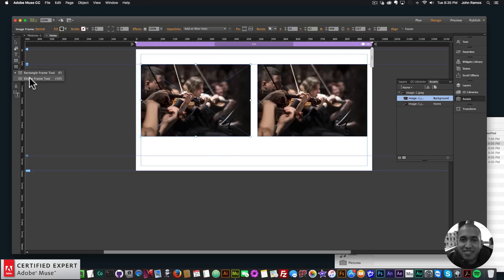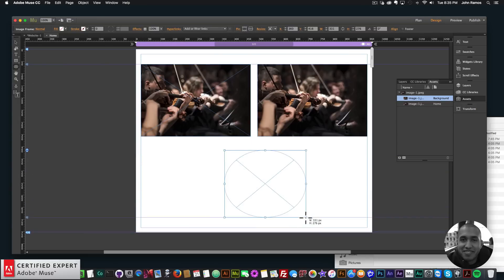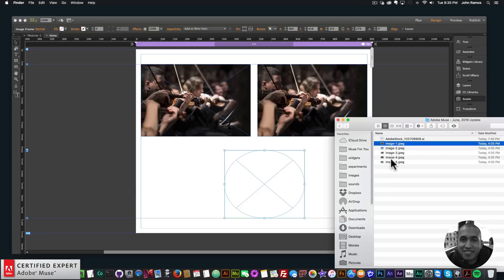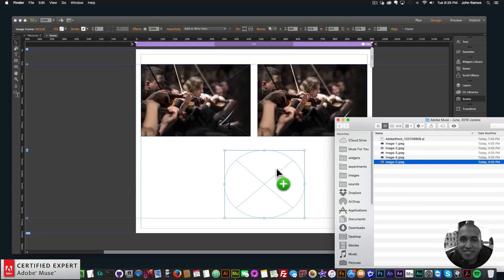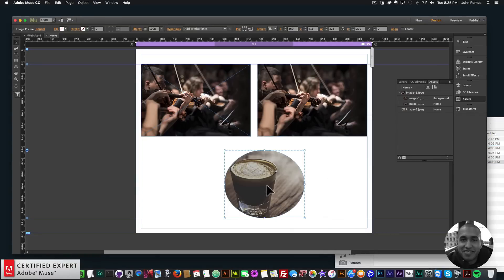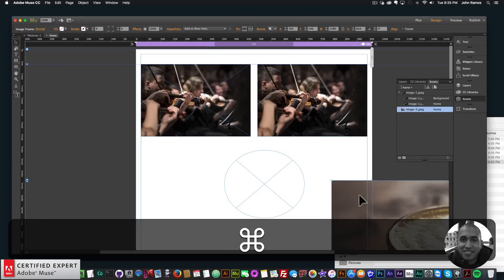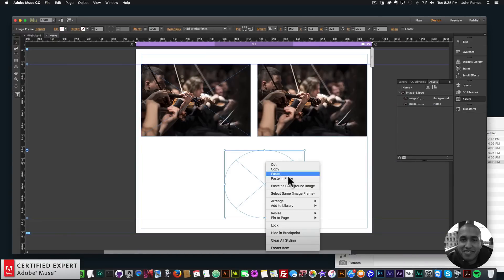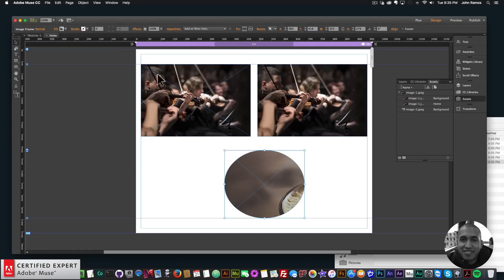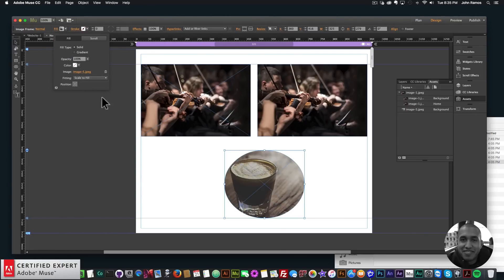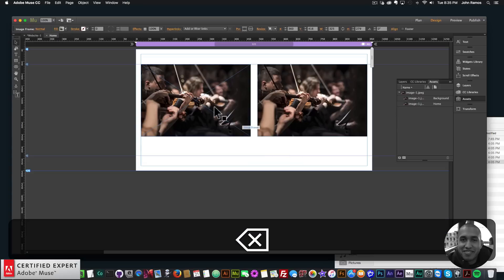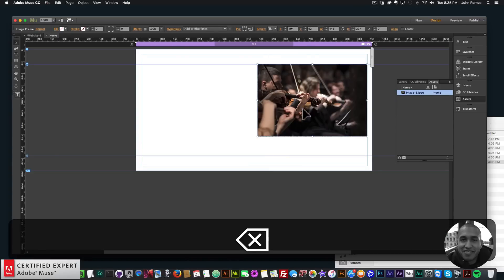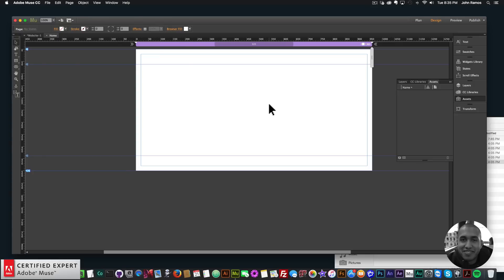You can also use the ellipse frame tool — select it, create an ellipse, and drag an image into it. You can also paste as background image, right-click Cut, then Paste as Background Image, and set Fill to Scale to Fill and center. So the rectangle and ellipse frame tools work really well for designing your website, similar to wireframing, with placeholders for images you can fill when ready.